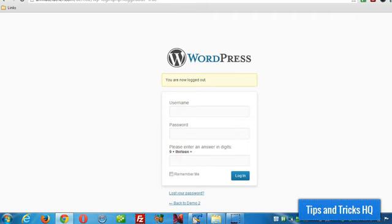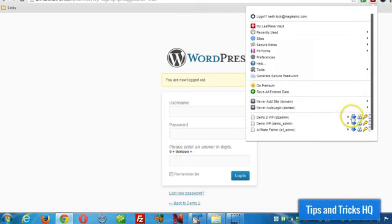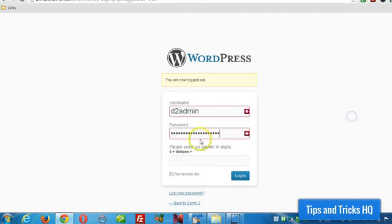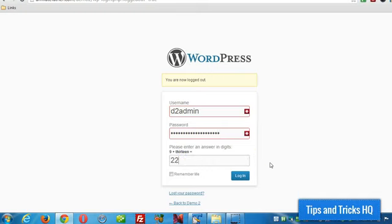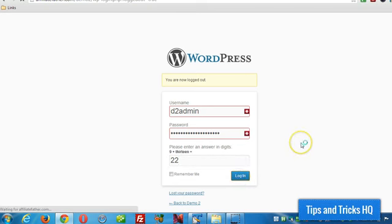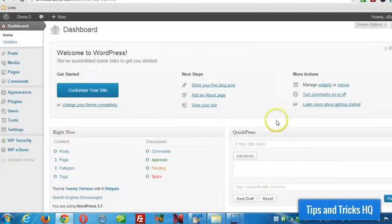Alright, so let's test it. We'll log in. 9 plus 13 is 22. There you go.